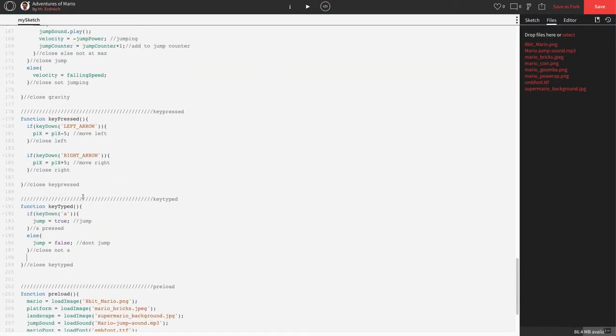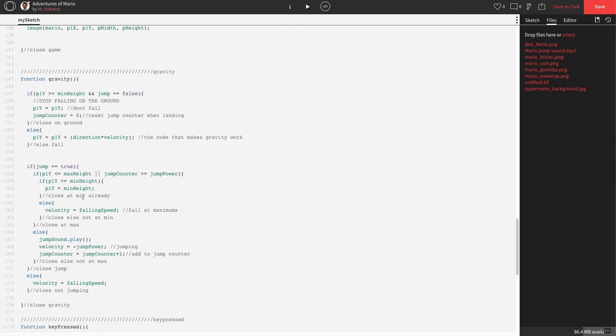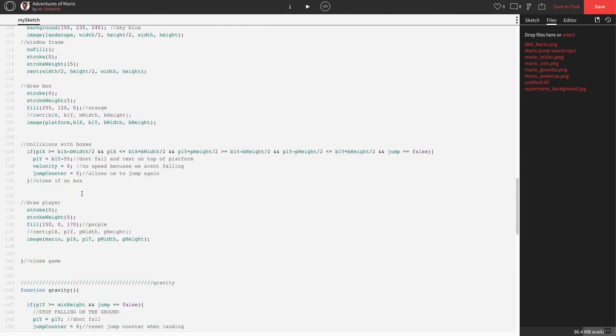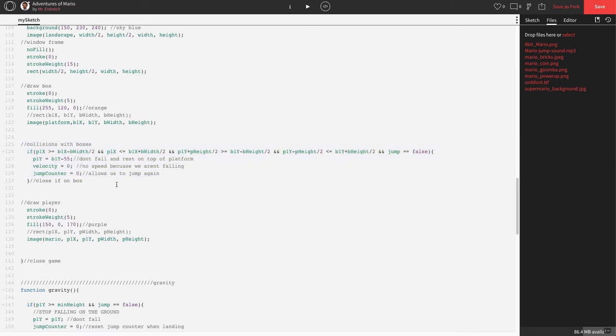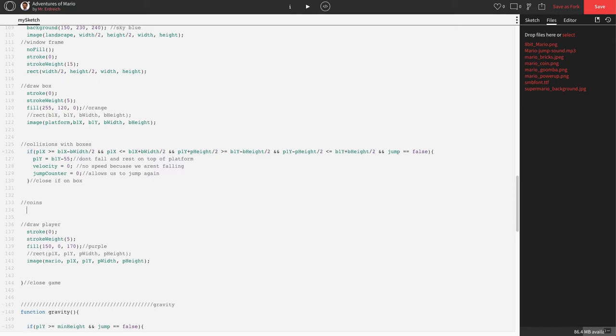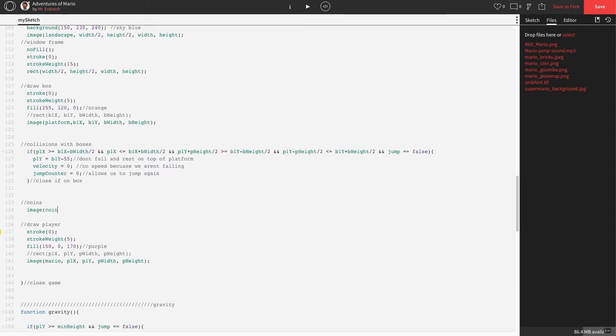Let's go back to our code and scroll up to our game code where we've been placing all of our things. We have draw boxes, we have collision with boxes. I'm going to go below collisions with boxes here. Let's make a new section called coins. We don't need to worry about fill or stroke because it's just going to be a picture. So we're going to say image coin, C1X, C1Y, C width, C height.